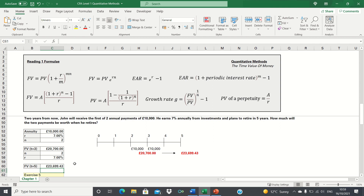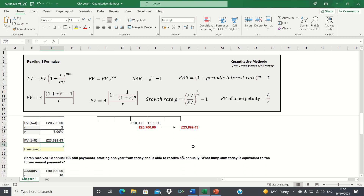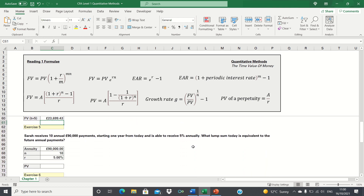To recap: we firstly used the annuity formula to calculate what the two investments will be worth at the end of two years. We then used the future value formula to calculate the value of this at the end of five years. Let's now move on to exercise 5.